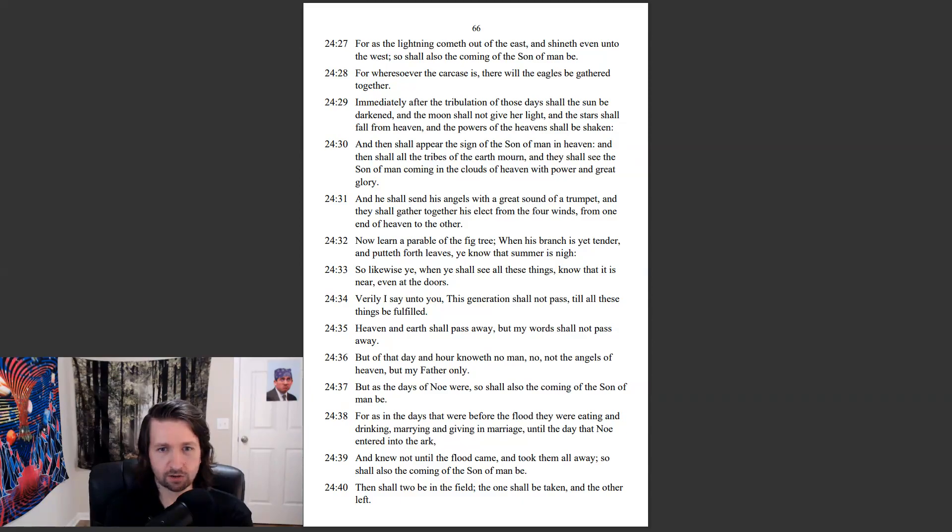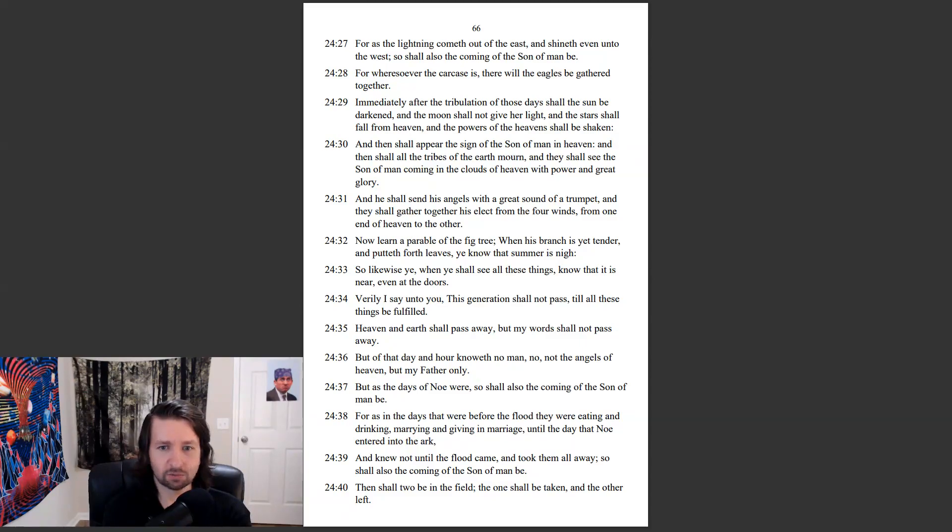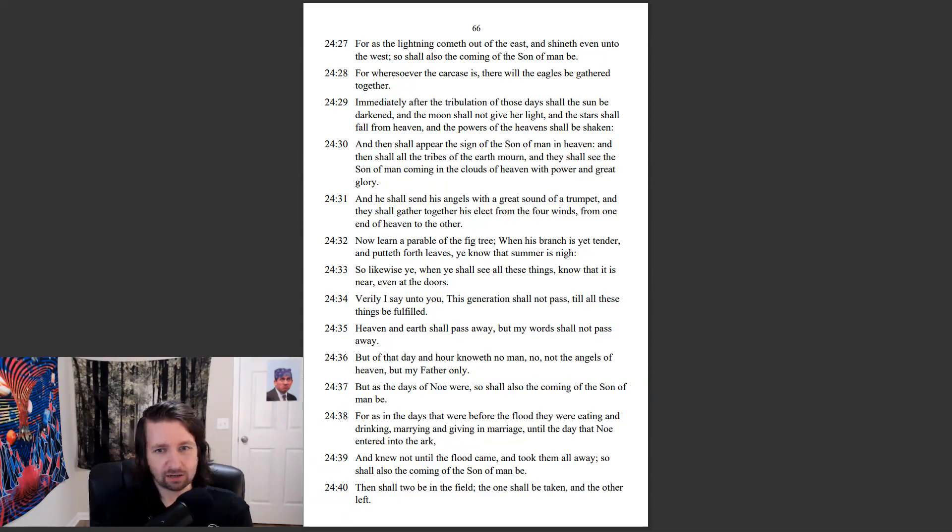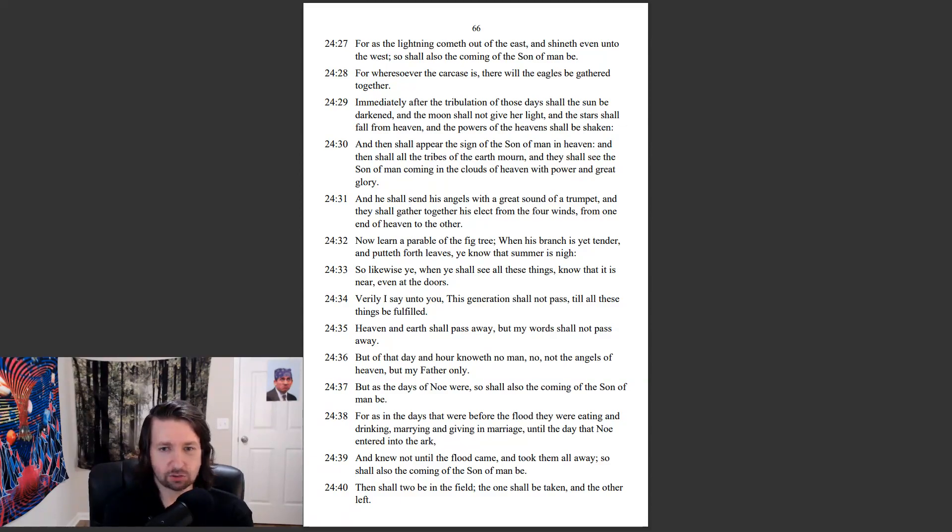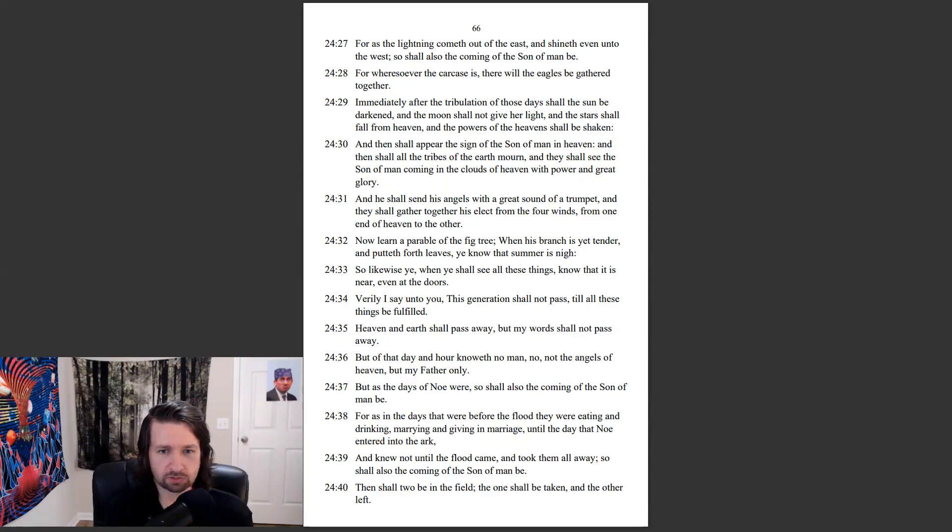Now learn a parable of the fig tree. When his branch is yet tender, and putteth forth leaves, ye know that summer is nigh. So likewise ye, when ye shall see all these things, know that it is near, even at the doors. Verily I say unto you, This generation shall not pass, till all these things be fulfilled. Heaven and earth shall pass away, but my words shall not pass away.